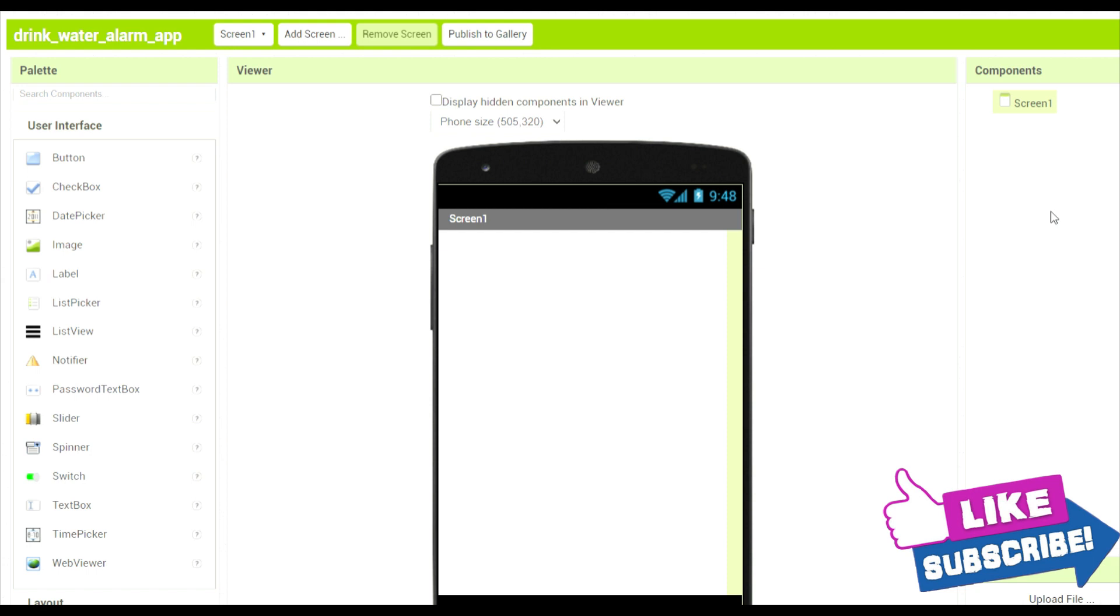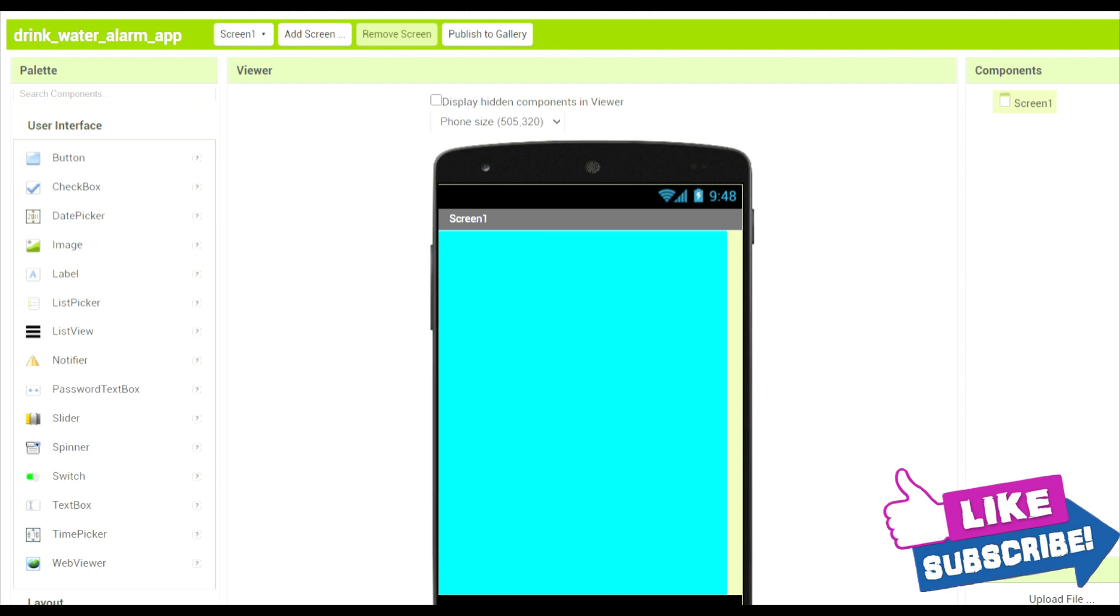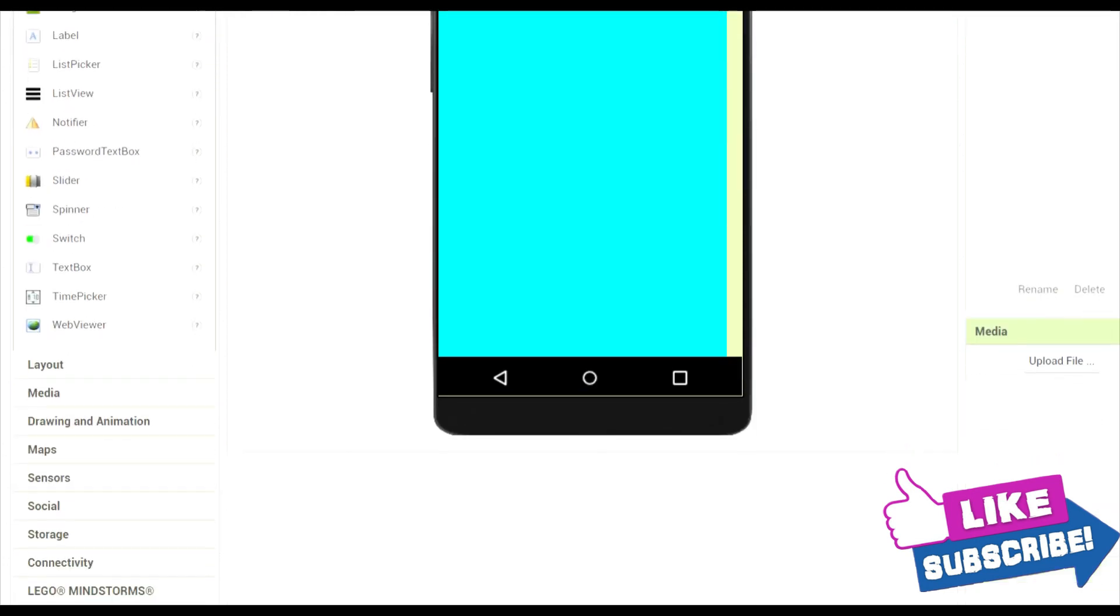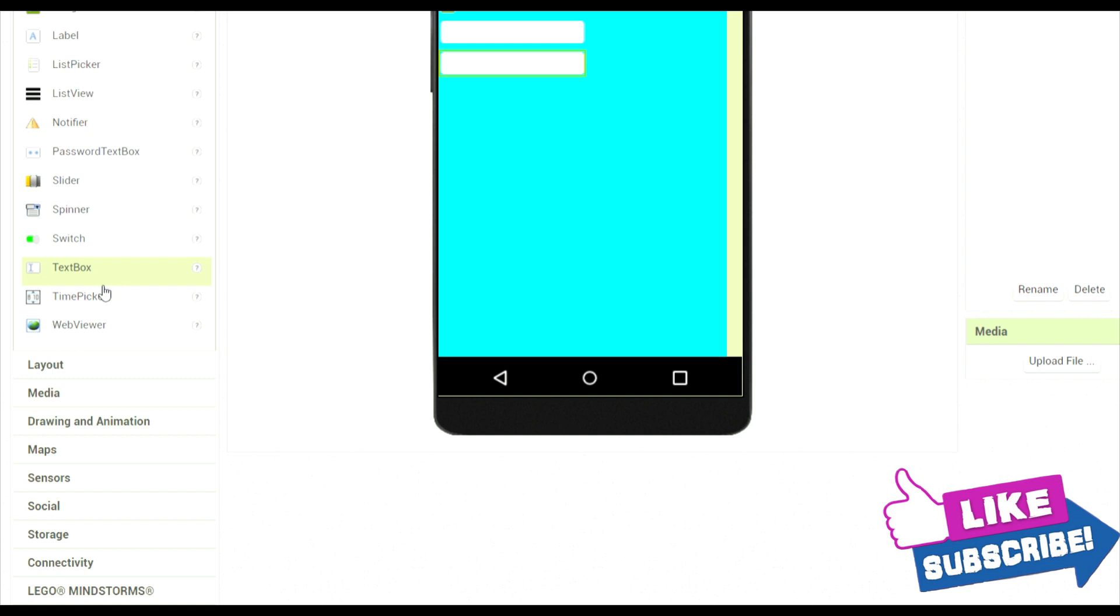Now over here let's change its data. Okay, so now over here background color the cyan and over here we will add an image, three text boxes, and a button.